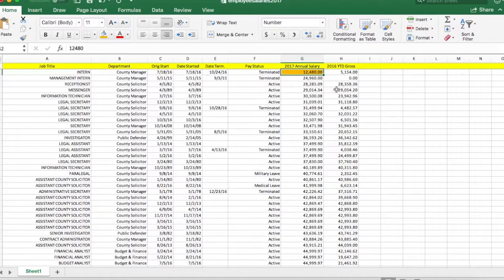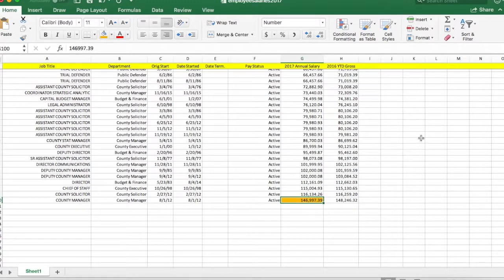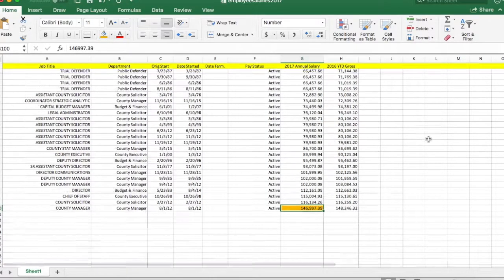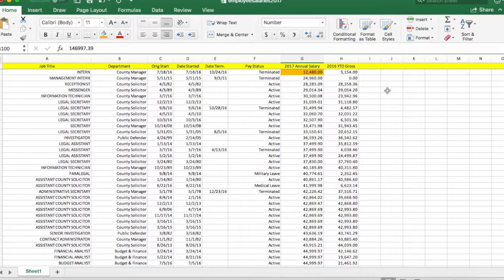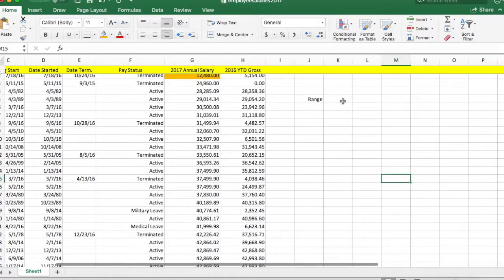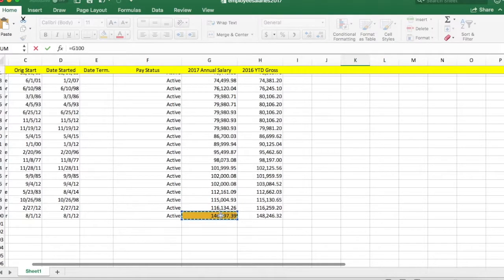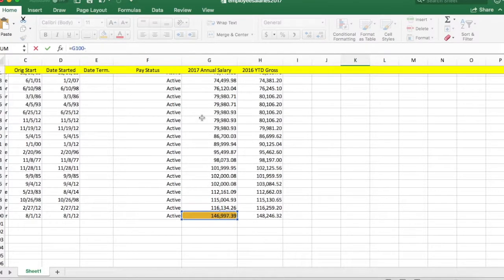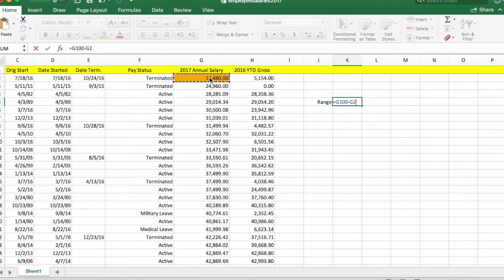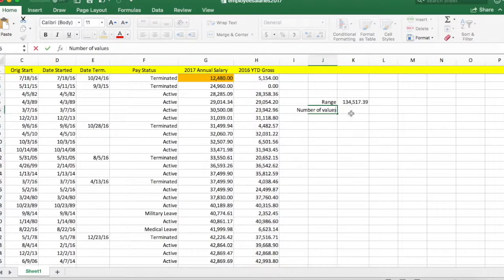This is our lowest value and this is our highest value. Next, we're calculating the range, and we can do this easily in Excel by subtracting our highest value minus the lowest value.